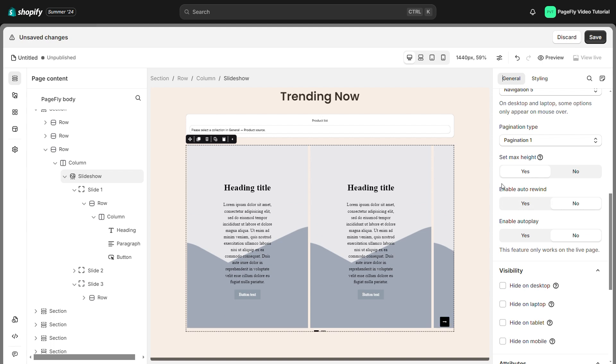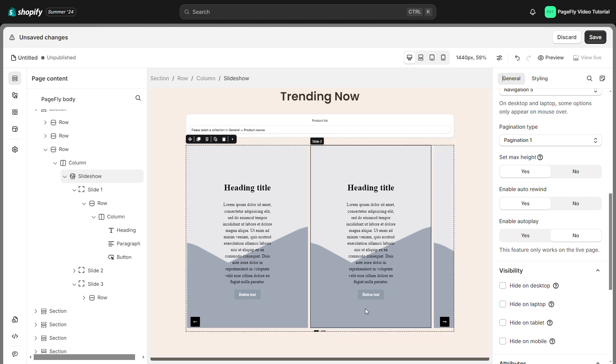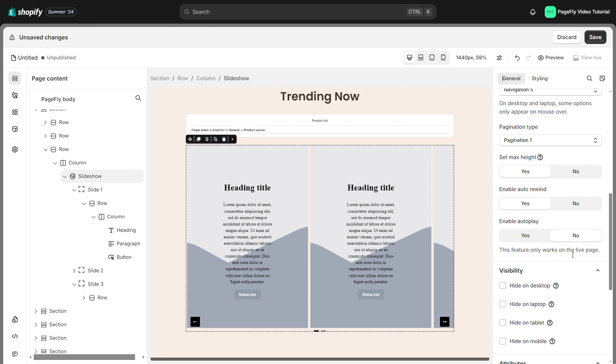Activate auto rewind. After you're done, it will go back to the first slide. Turn on autoplay to enable or disable slide autoplay in the slideshow. This is limited to the live page. Your slide will automatically play to the end and then rewind to the beginning if you enable autoplay and auto rewind.